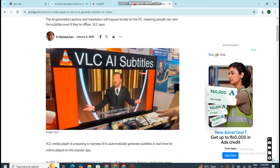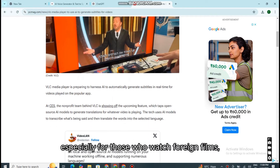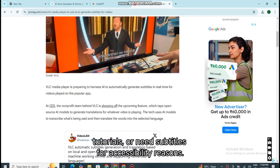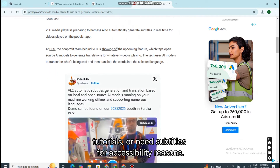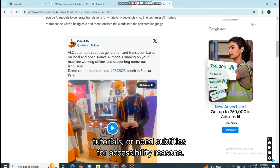This is a huge deal, especially for those who watch foreign films, tutorials, or need subtitles for accessibility reasons.